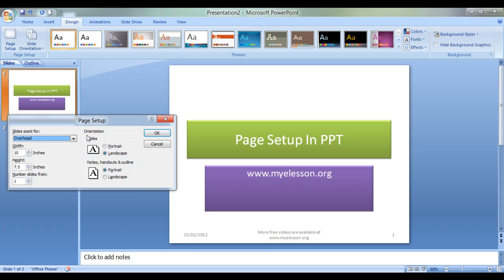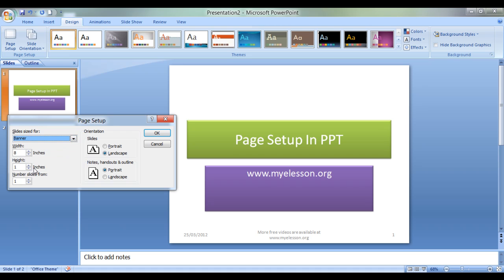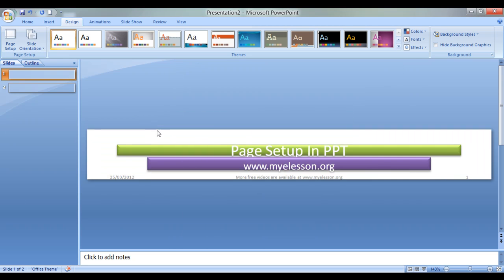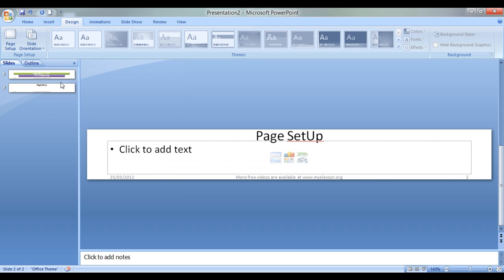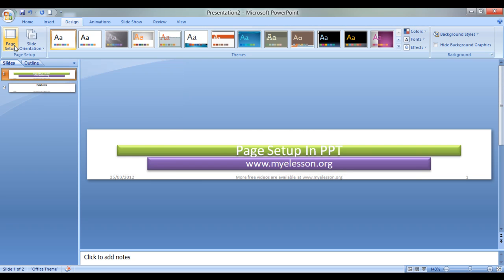Now what is different over here is the banner. See this? You see the size? Width is 8 inches and height is just 1 inch. This is a banner. Looks cool? So that is what can be done with the page setup option.